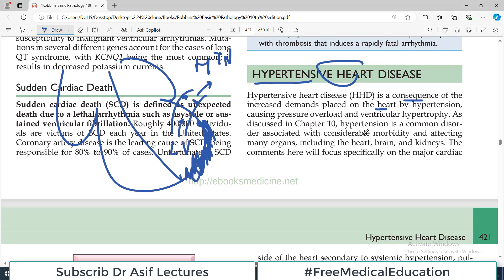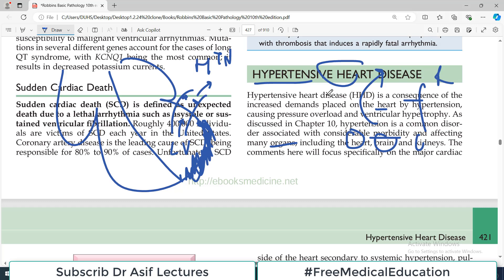Hypertension is a common disorder associated with considerable morbidity and mortality, affecting many organs including the heart, brain, and kidneys. We know about renal stenosis in the kidney, and there can be infarcts or hemorrhage in the brain. The heart is the topic of today's video.